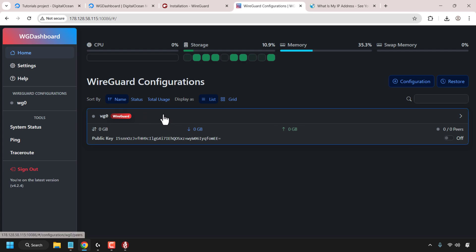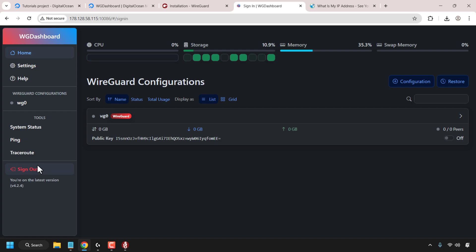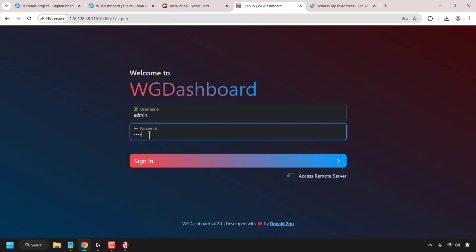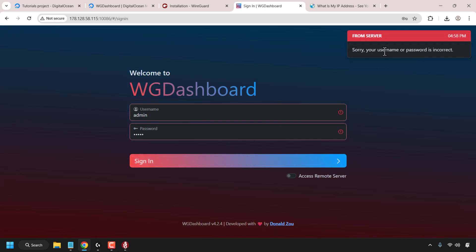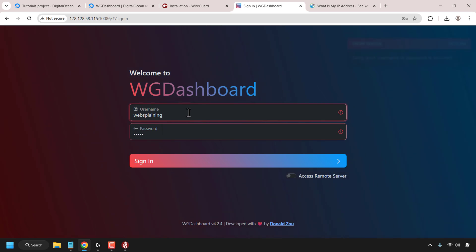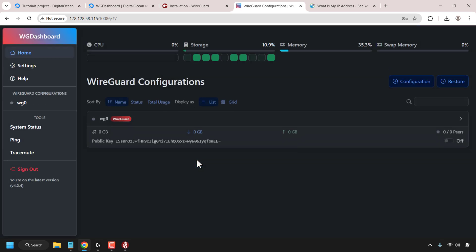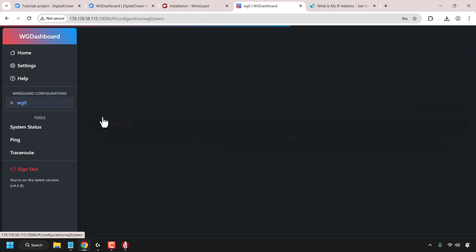WG0 is currently off because we haven't added any peers yet. First, before we begin adding peers, let's just sign out of WG Dashboard and test the new login credentials that we created. I'm going to type admin and then admin and click on sign in — and you can see that doesn't work anymore. So now you need to enter the actual details that you created for your admin account. In my case, the username is websplaining. The admin account that we created works without any issues. Locate WG0 and click on it.